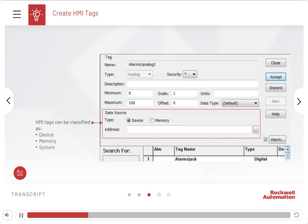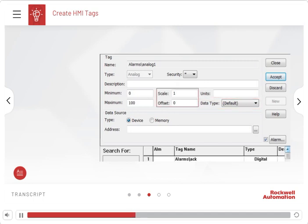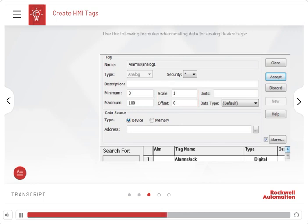Access to device tags is provided through an OPC server, such as RSLinx Classic Software, or a data server such as FactoryTalk Linx Software. Keep the following points in mind when creating analog tags. For analog tags that use Device as the data source, select the data type that matches the format stored in the controller or processor. When entering Scale and Offset values, use the decimal point as the decimal symbol, regardless of the symbol specified in the regional settings of the Windows Control Panel. Use the following formulas when scaling data for analog device tags.